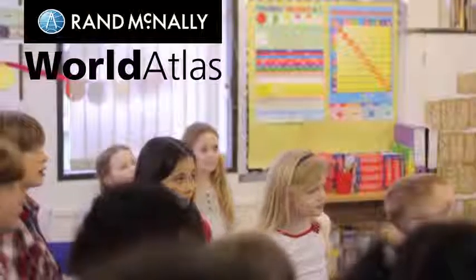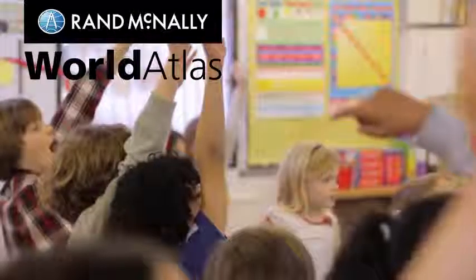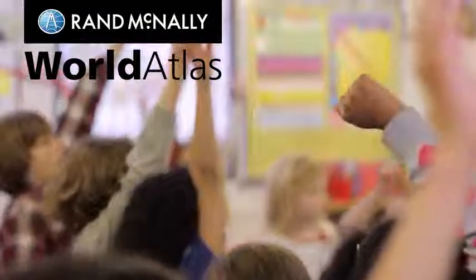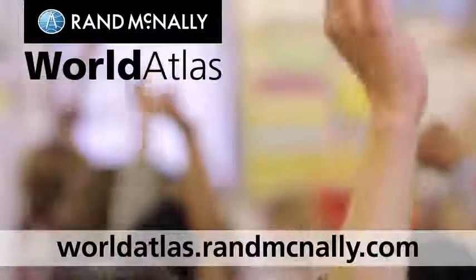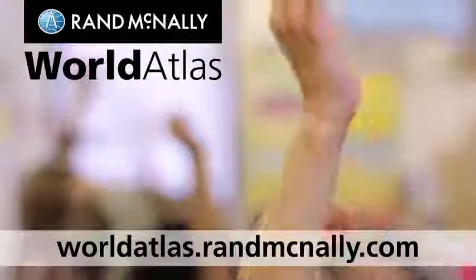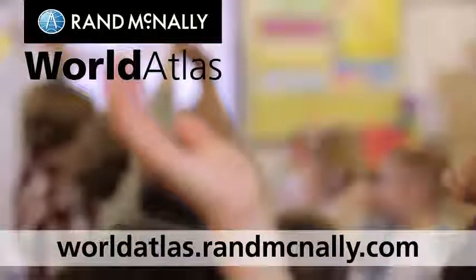Rand McNally World Atlas is available through an annual subscription. For more information on World Atlas or to sign up for a free online demo, visit worldatlas.randmcnally.com.